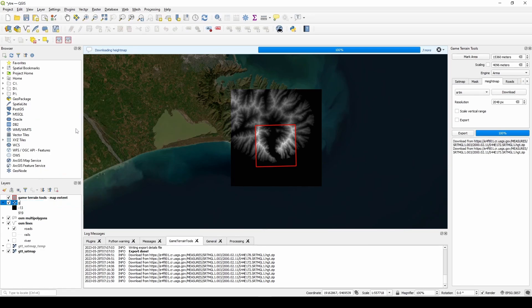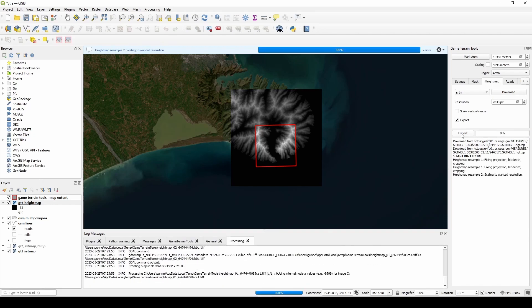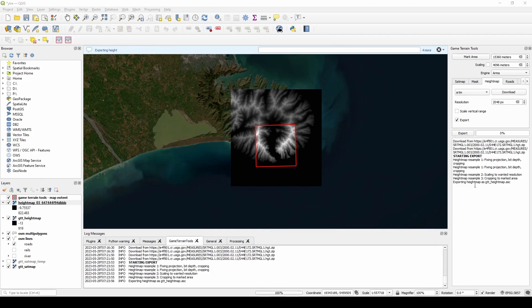Let this thing do its magic. Export done. So we go to P drive, test QGIS, and we've now got a height map. Let's see if that worked.